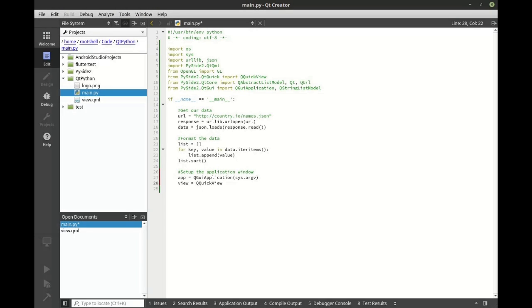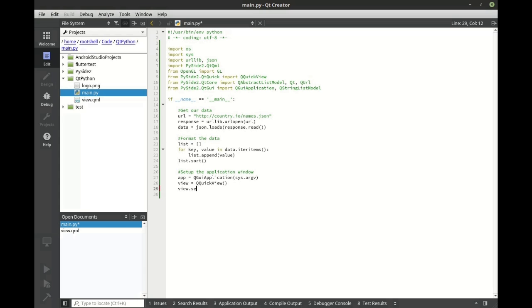The important thing we need to do next is set the resize mode, and this is very important. So we're going to say view set resize mode. The reason why this is important is it will determine how your application is actually resized.